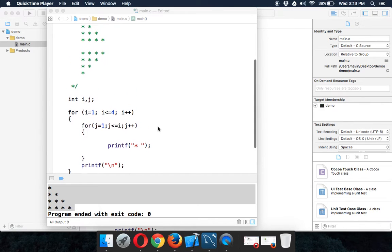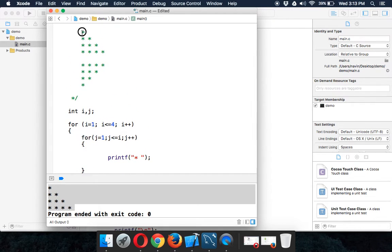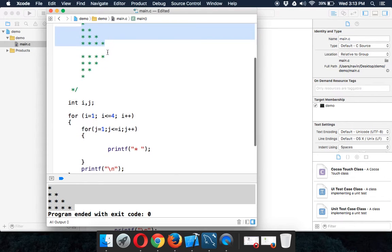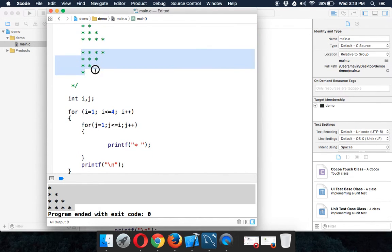Now once we have done with this pattern, the last one which is a triangle pattern, let's try to build the mirror image of that.